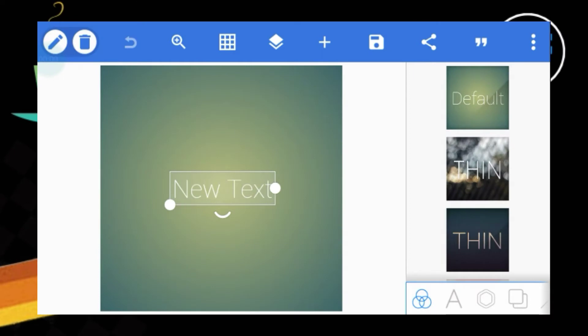Hello, welcome to the video. In this video, I am going to start the visualization name template. So let's start the video.